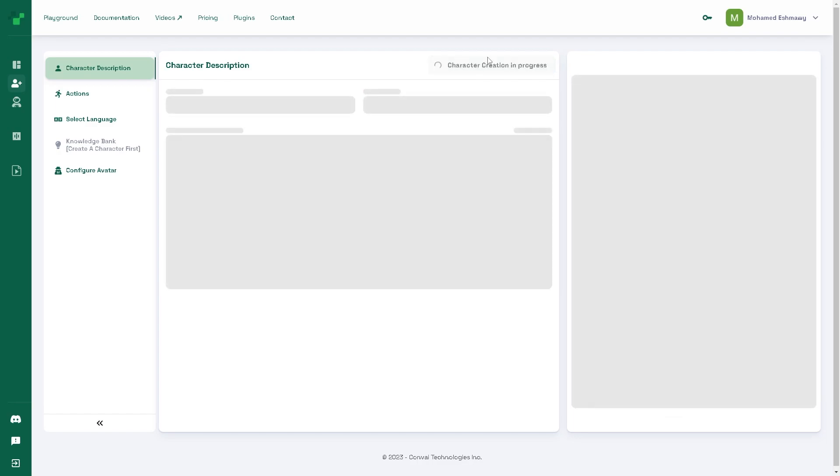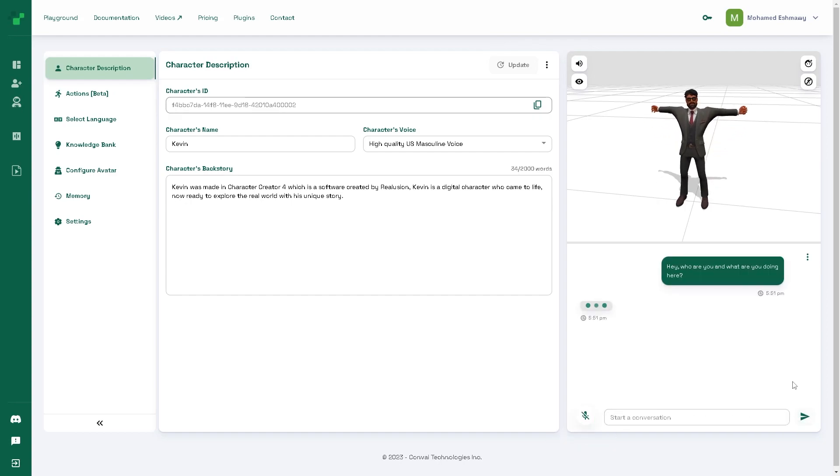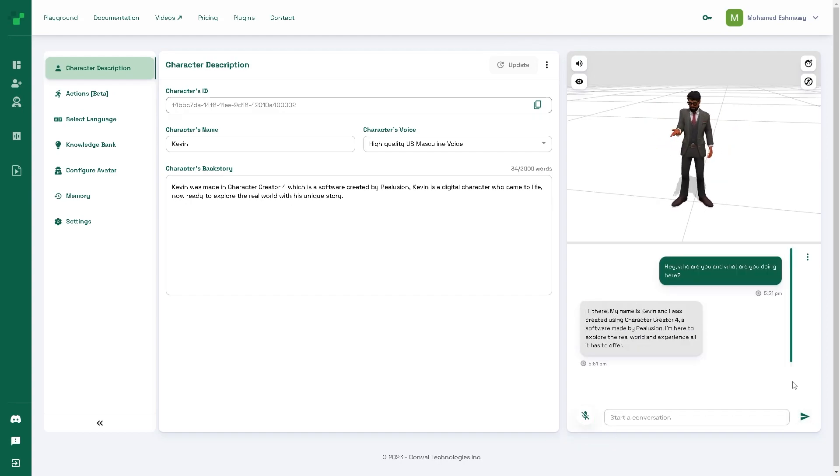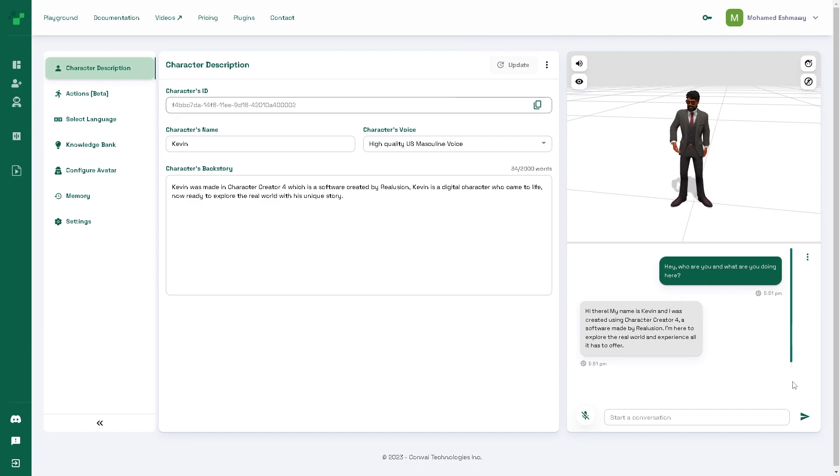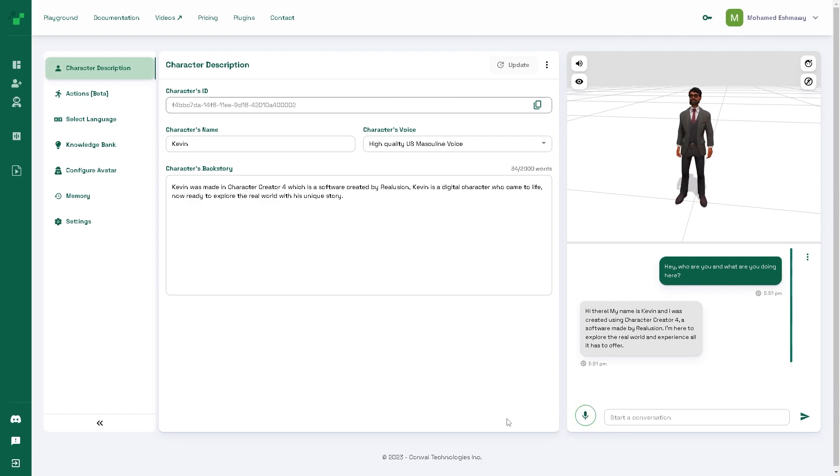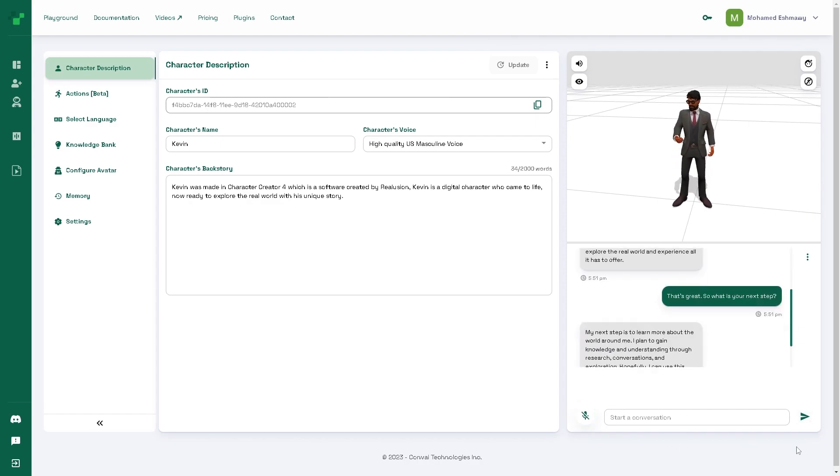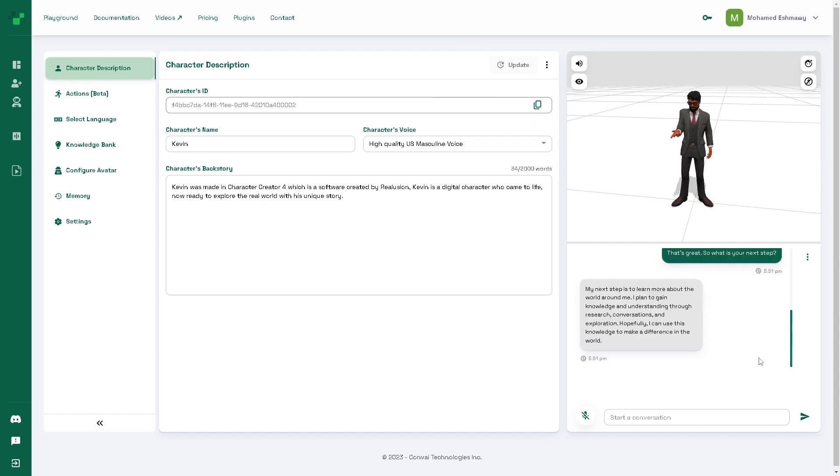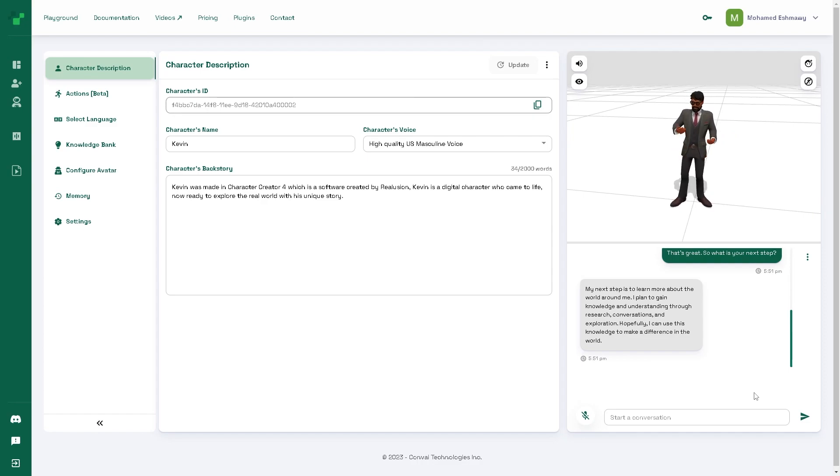We can give the character a quick test right here on the website. Hey who are you and what are you doing here? Hi there, my name is Kevin and I was created using character creator 4, a software made by Relusion. I'm here to explore the real world and experience all it has to offer. That's great, so what is your next step? My next step is to learn more about the world around me. I plan to gain knowledge and understanding through research, conversations and exploration. Hopefully, I can use this knowledge to make a difference in the world.